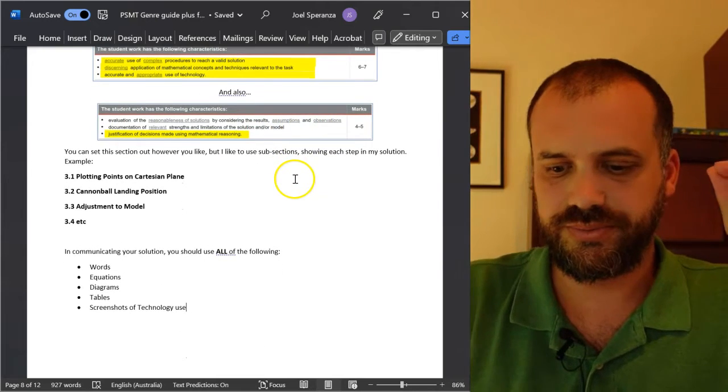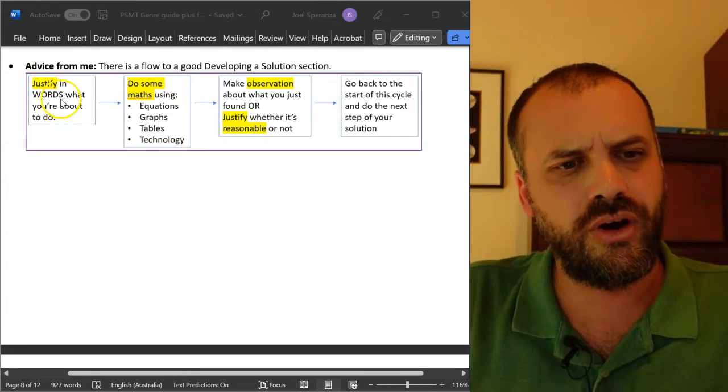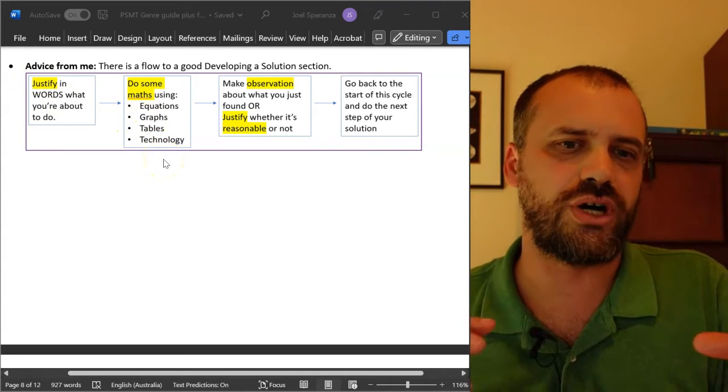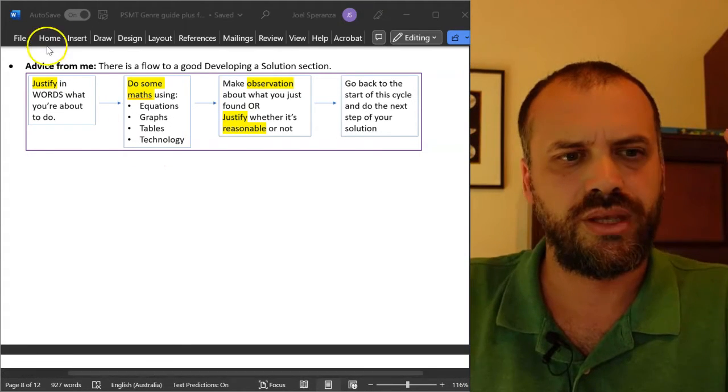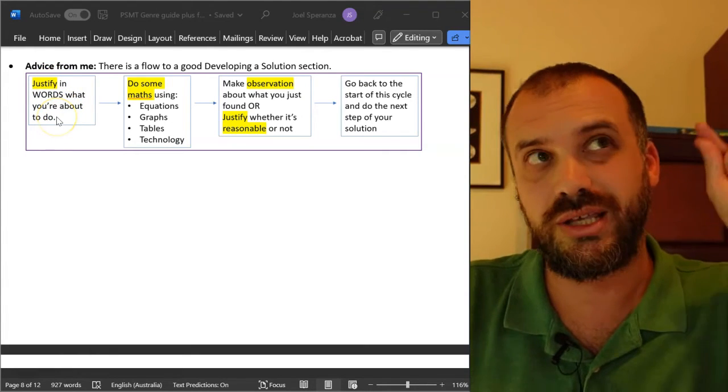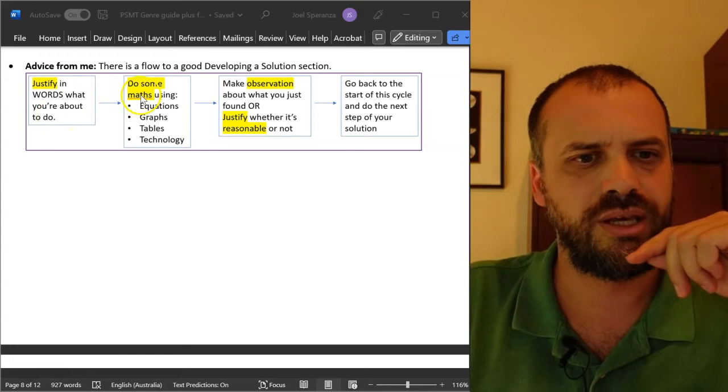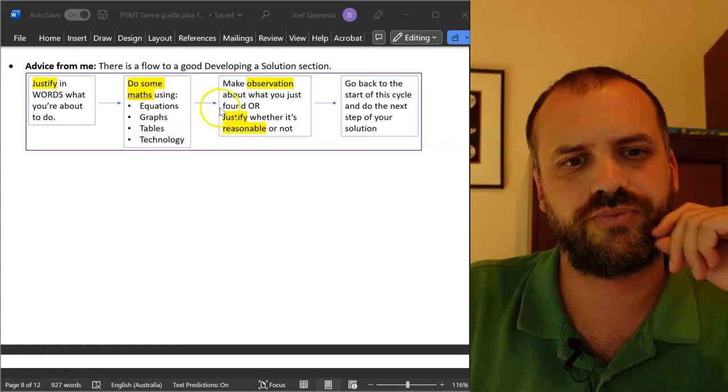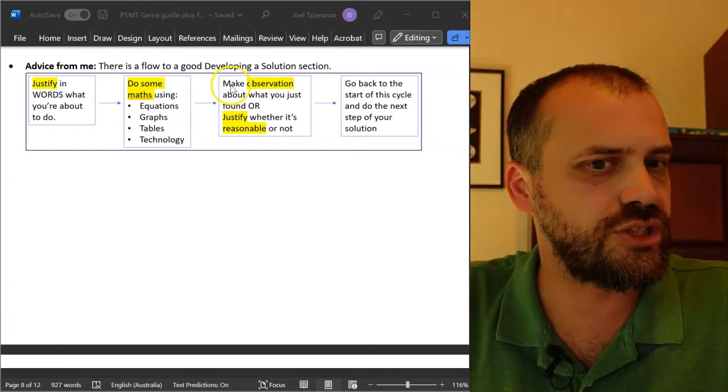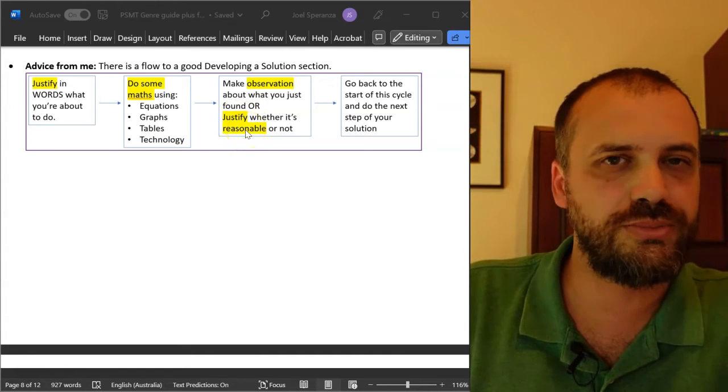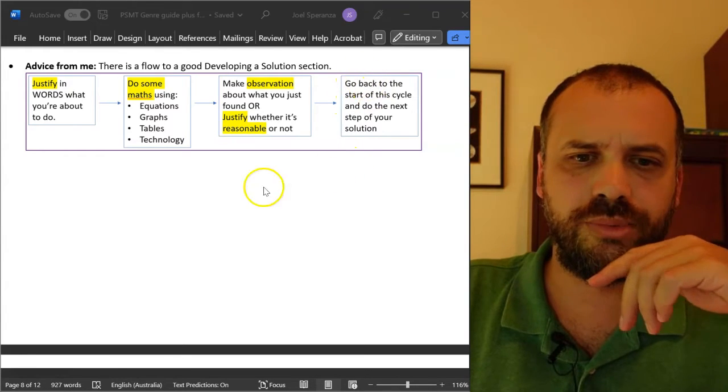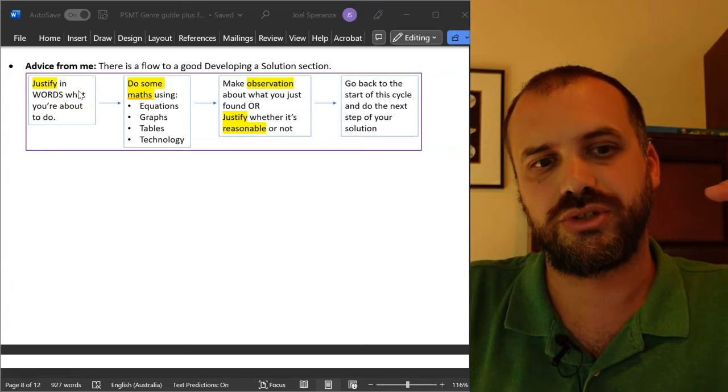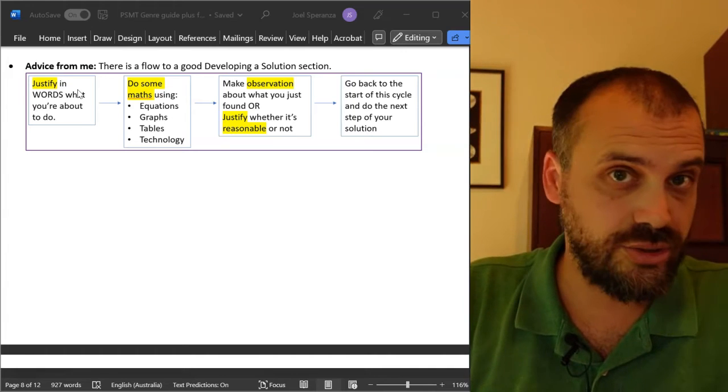Enough of a rant. I don't think you'll see this diagram anywhere else because I made it this morning. But I think this is really good advice for structuring your developing a solution section. Justify in words what you're about to do. We're talking sentences. We're trying to hit that justification of mathematical decisions mark. And then do some maths - equations, graphs, tables, technology screenshots. After you've done that maths, make some sort of observation about it or justify whether it's reasonable or not. Now we're smashing another dot point we didn't even consider - reasonableness of your solution. And then go back to the start of this cycle and do the next step of your solution. All of that without an example, pretty useless. Let's look at an example.